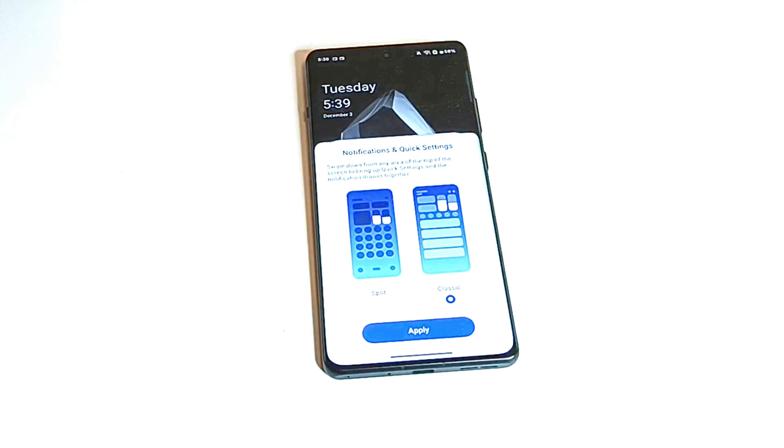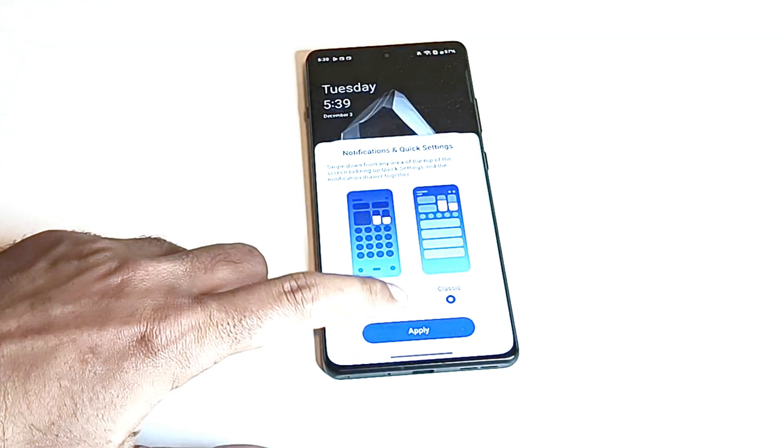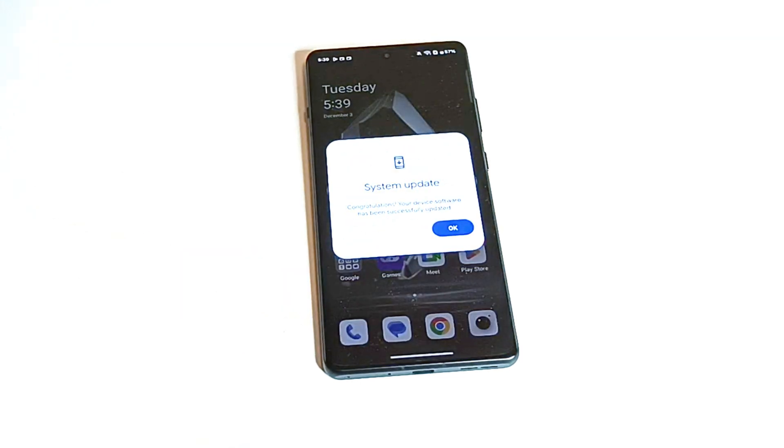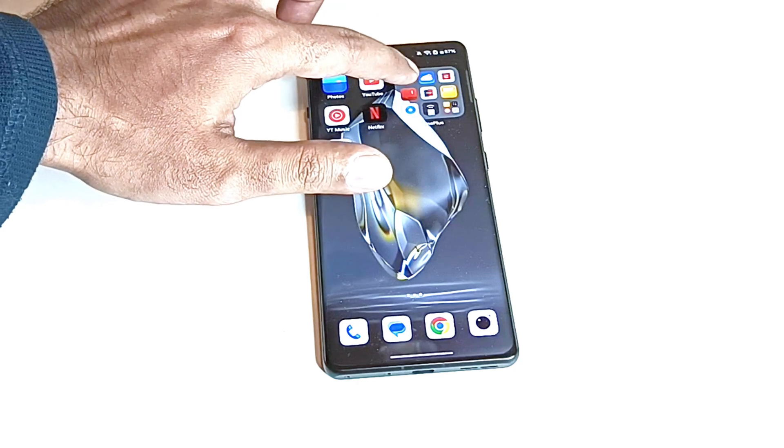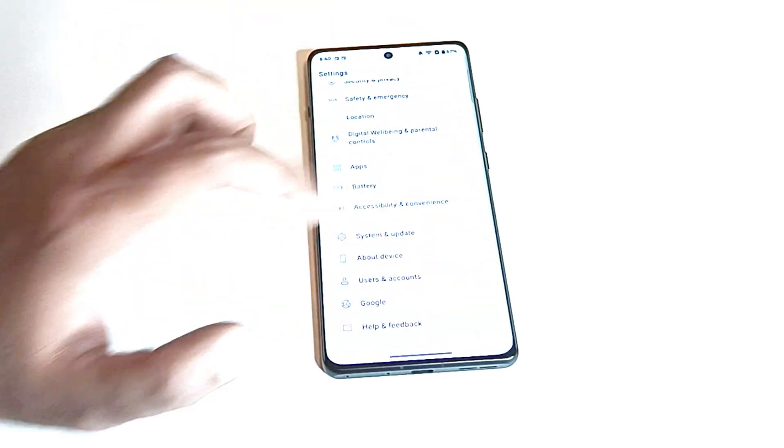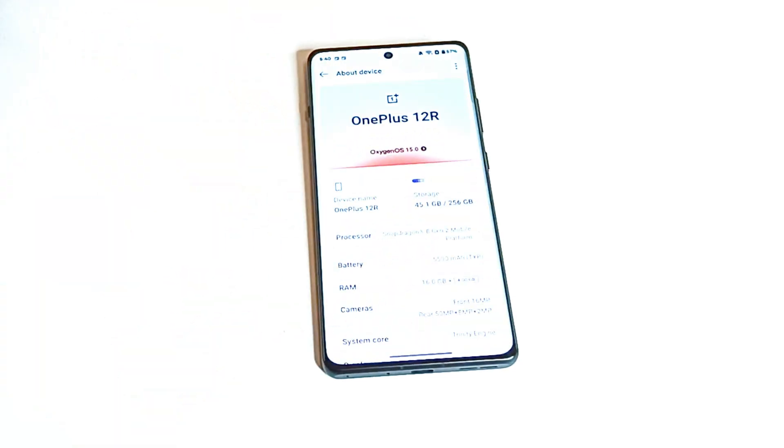So as you can see the software is updated on our OnePlus 12R. The pop-up message is coming. If you go to the settings and then go to the about device section you can see the device is now running on Oxygen OS 15 with Android 15.